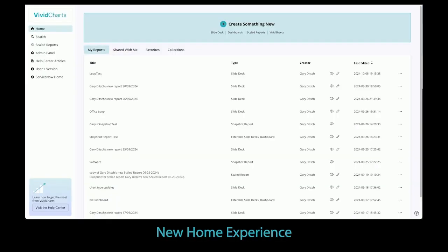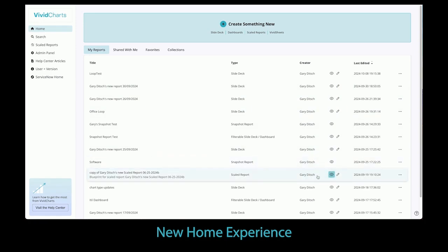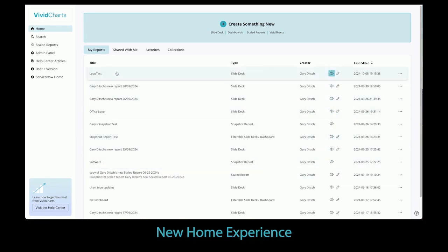A whole new home screen. The biggest change you will experience in this release is a completely redesigned and re-engineered home screen. The home page has one goal, to help users find and access reports that they have created, along with reports that have been shared with them.